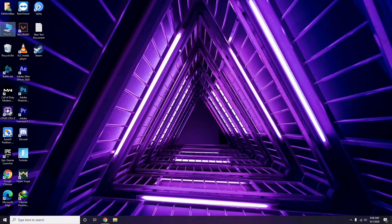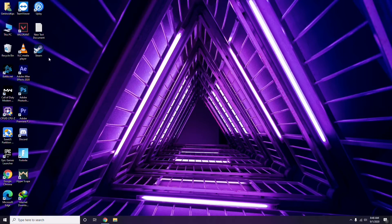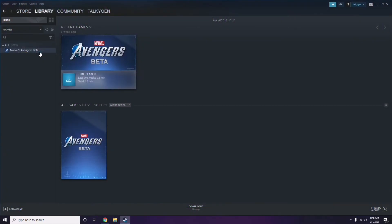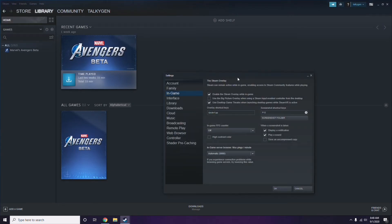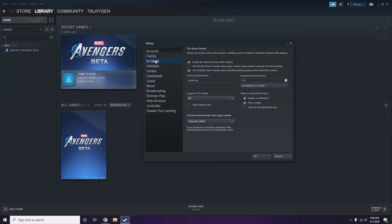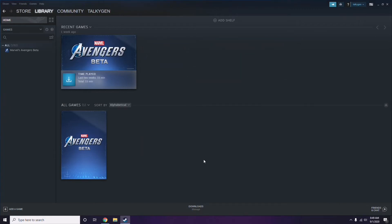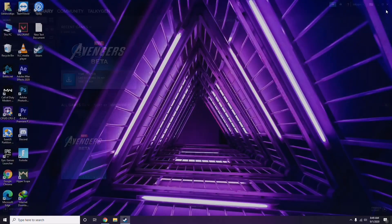Next is about disabling the Steam overlay from the Steam app. Click on Steam, go to Settings, then go to the In-Game option. From here, uncheck — meaning disable — the 'Enable the Steam Overlay while in-game' option, then click OK.